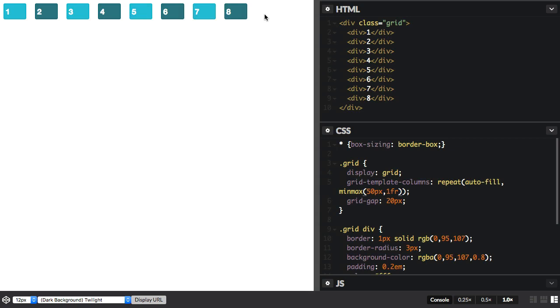That's because grid is making tracks here, even though there's nothing to put in them. That's what autofill does. We get the tracks, and even if they're empty, they'll stay at this minimum of 50 pixels.